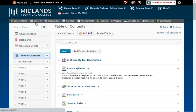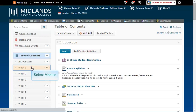Click on the module in which you want to add a Dropbox, or click on Add a Module at the bottom of the Table of Contents column to create a new module in which to add your Dropbox. Notice the module's associated topics will appear on the right side of the page.